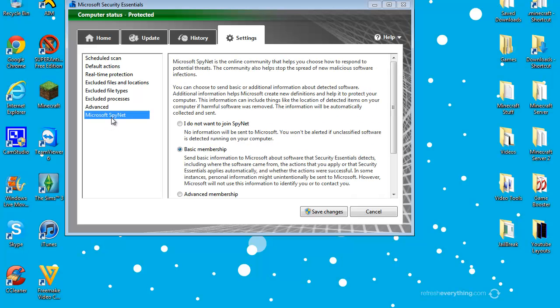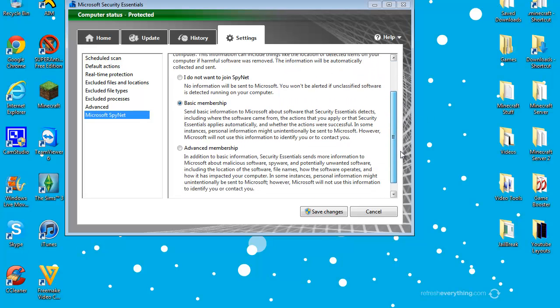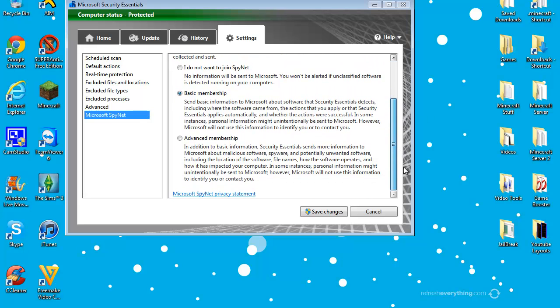And Microsoft SpyNet, this is just a new kind of, cause malware, new malware is made constantly every day. And this helps Microsoft Security Essentials database to detect malware faster than it's made every day. I just do basic membership because during scans Microsoft Security Essentials is a memory hog.